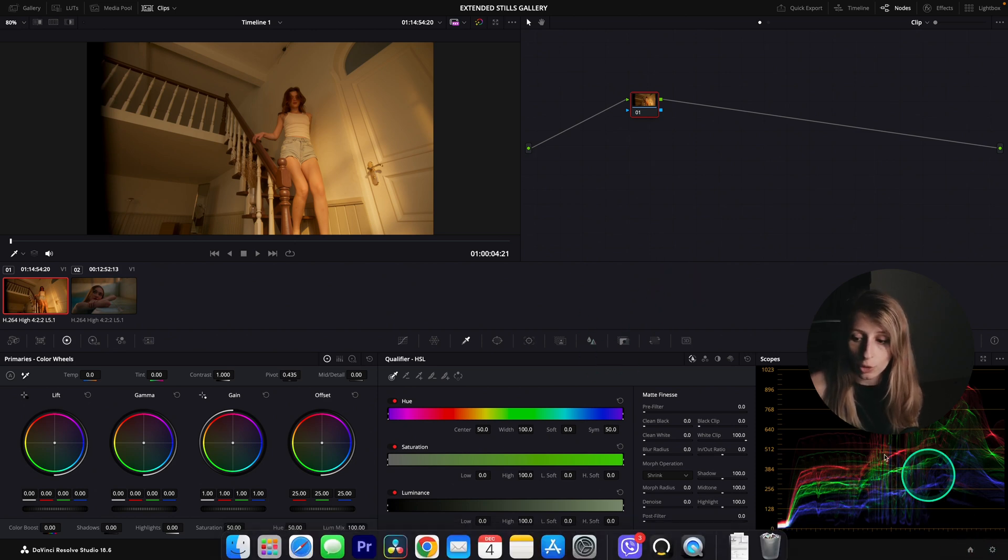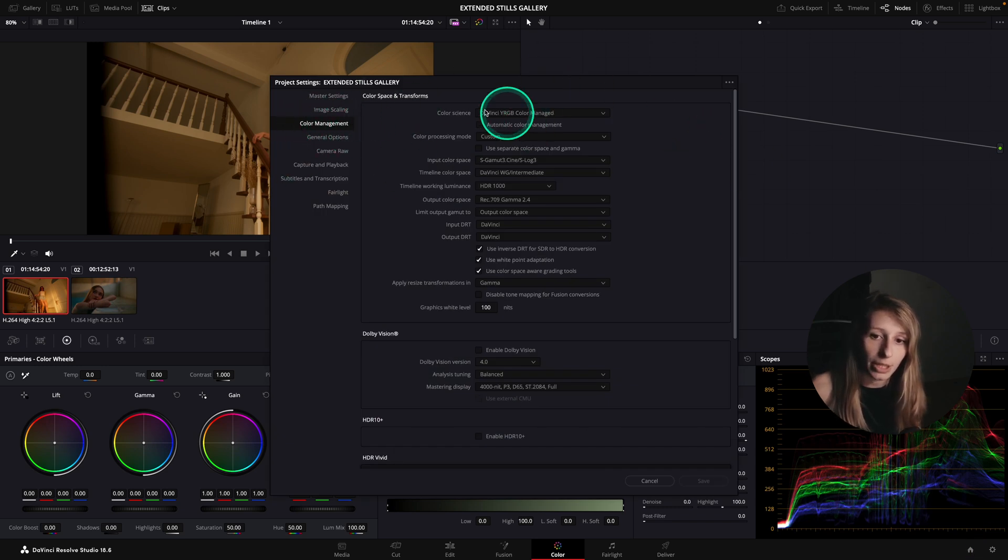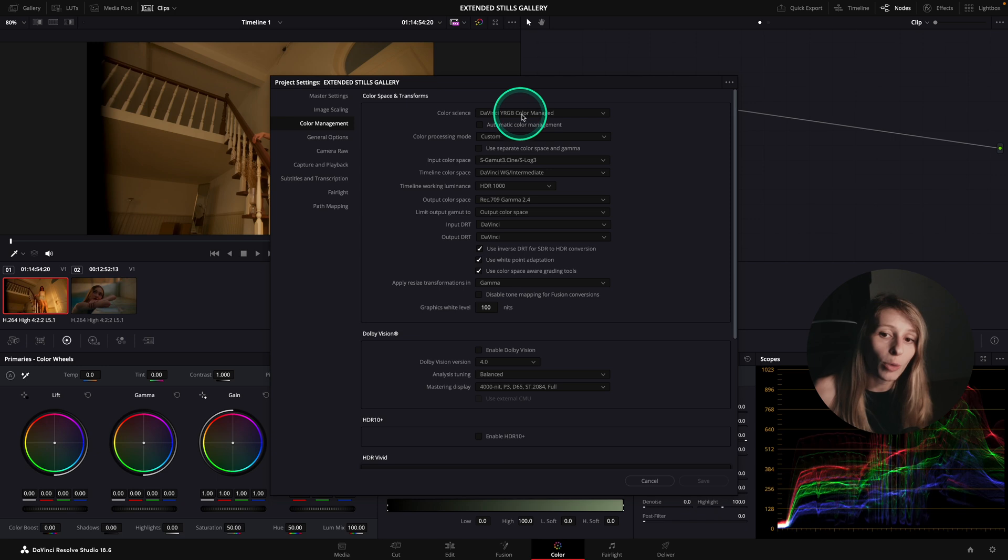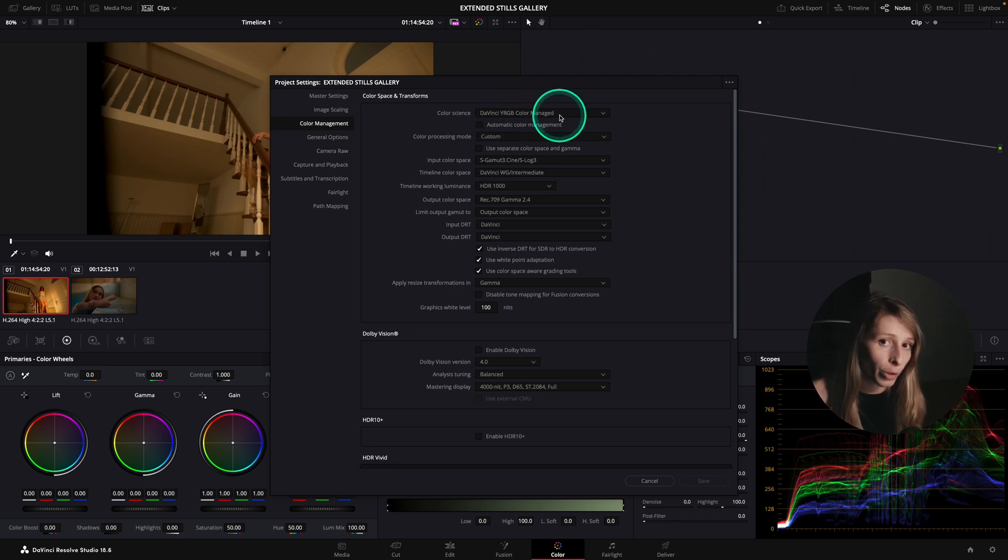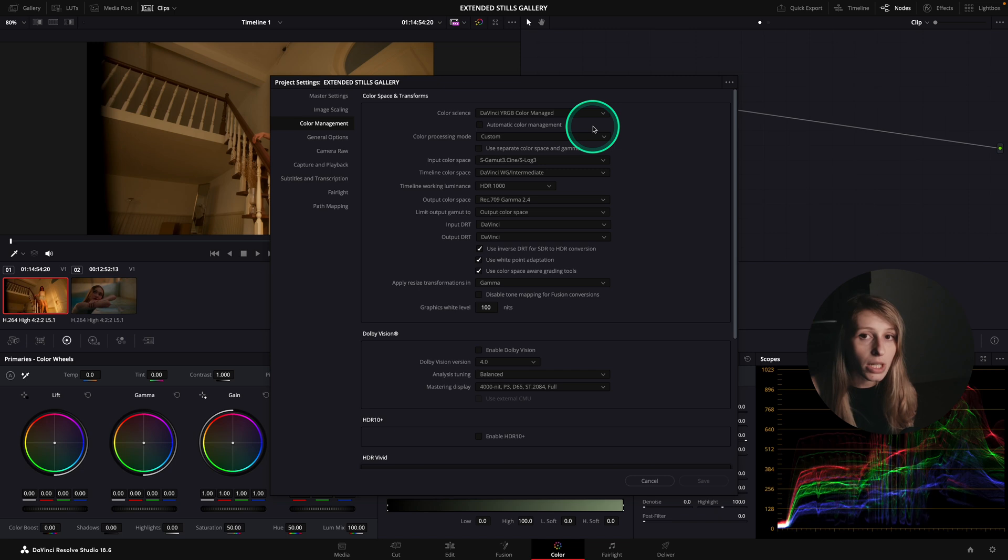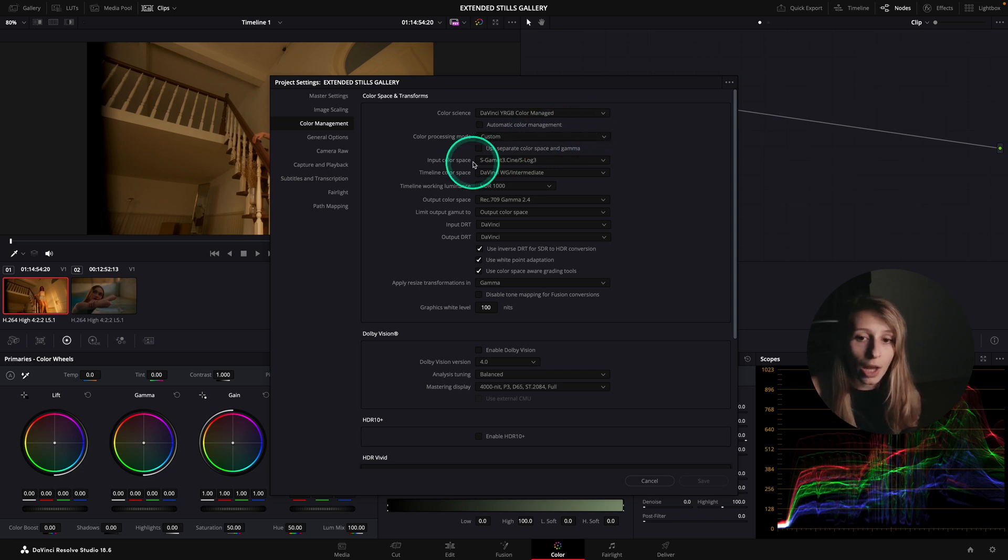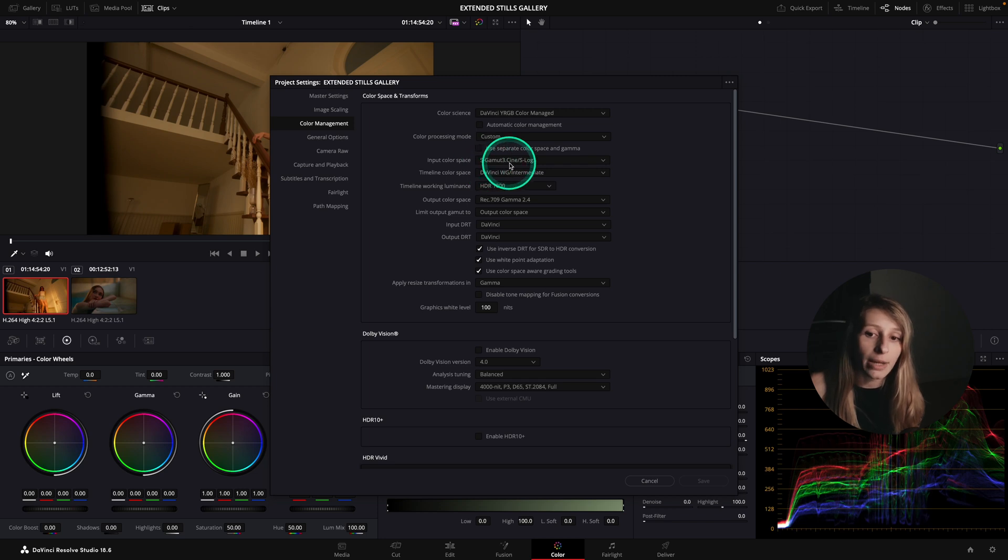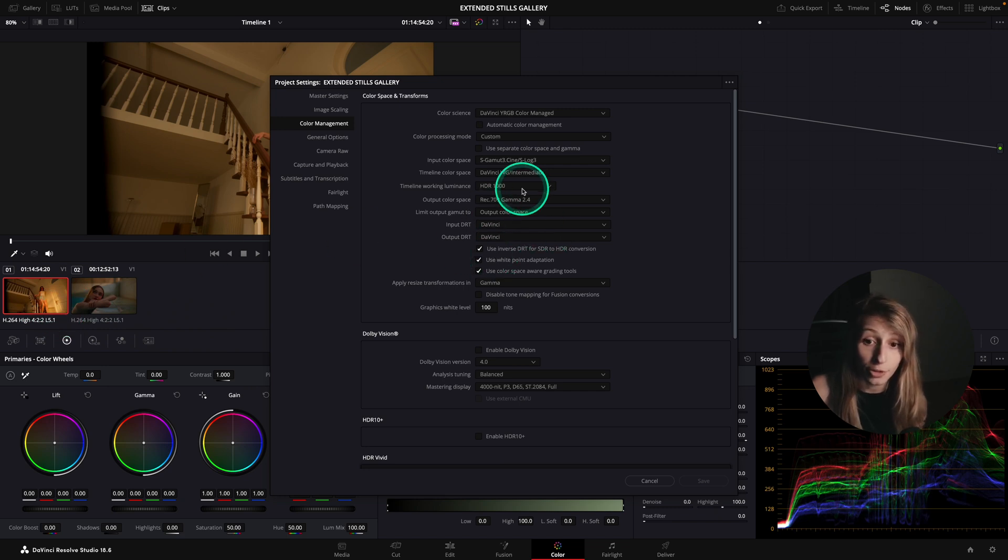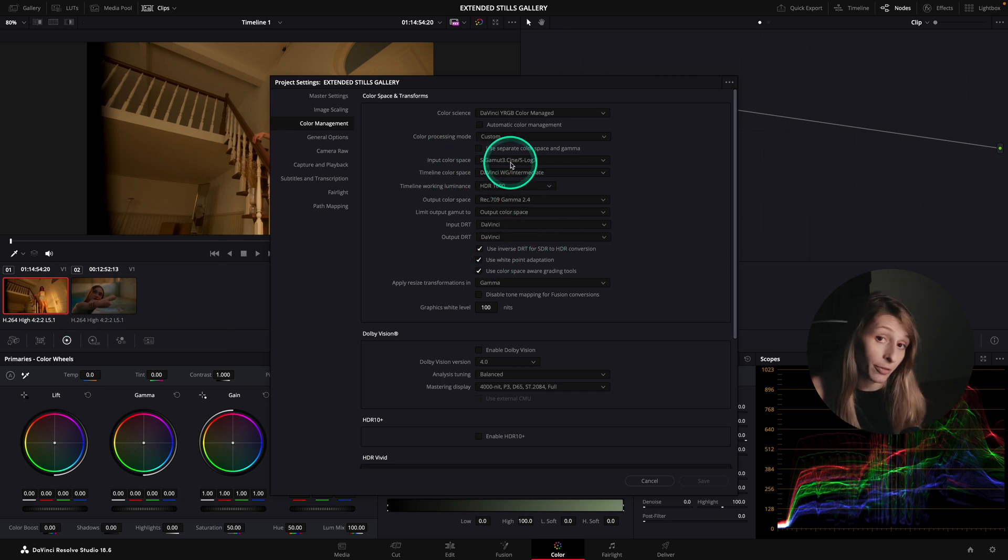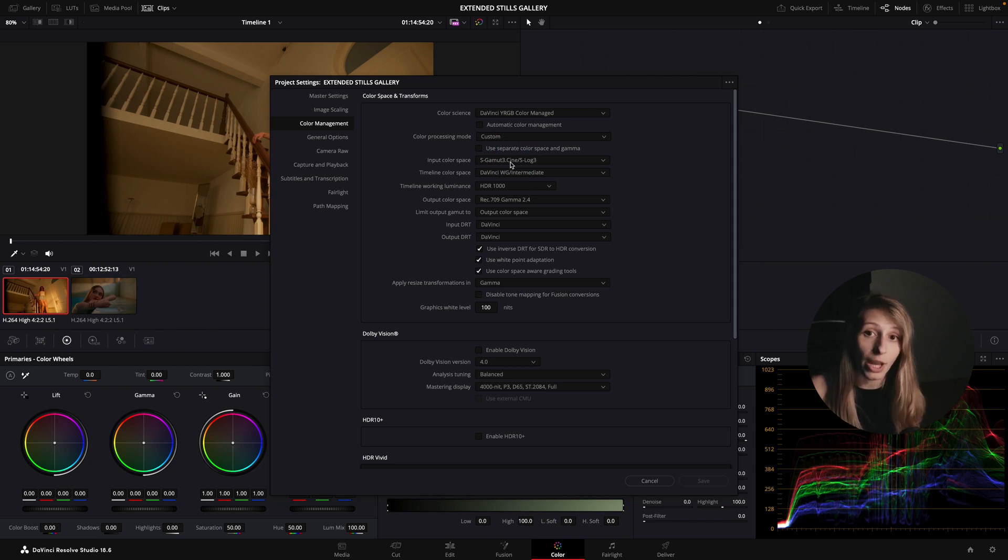So for this, you can just go to the project setting. And in color management, you can put yourself in a YRGB Color Manage workflow. So it's going to be easier for you to follow what I'm doing. Right now, I'm having S-Gamut 3, S-Log 3, because my two footages are out of a Sony camera. But if it's from another camera, please put the other log and gamut curve.